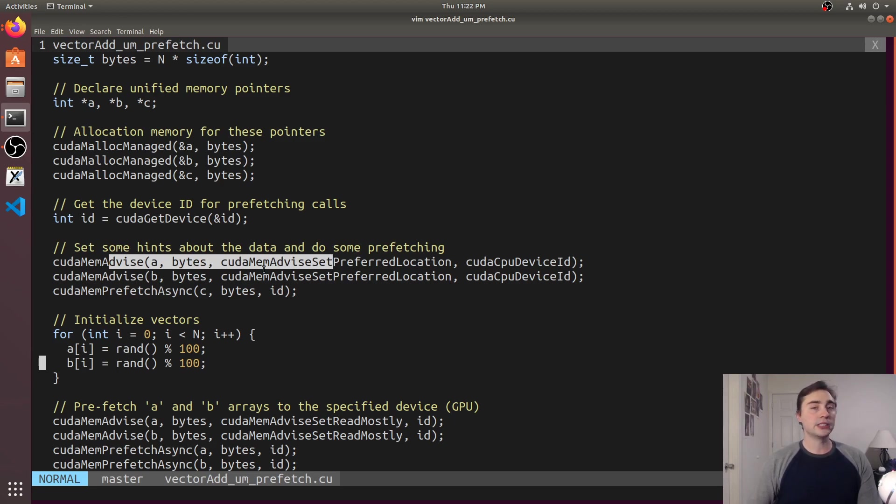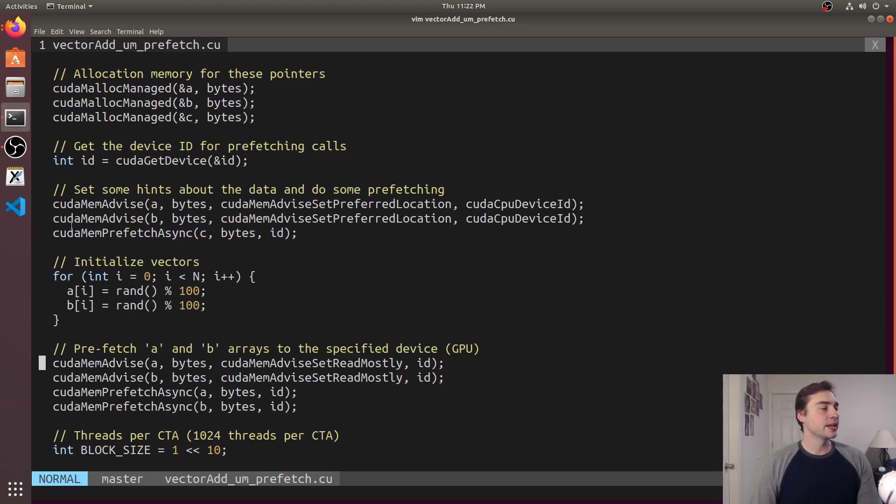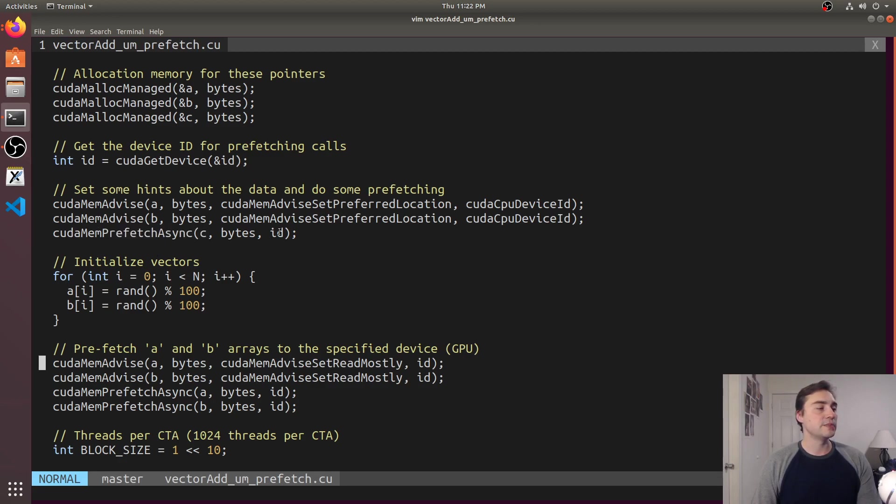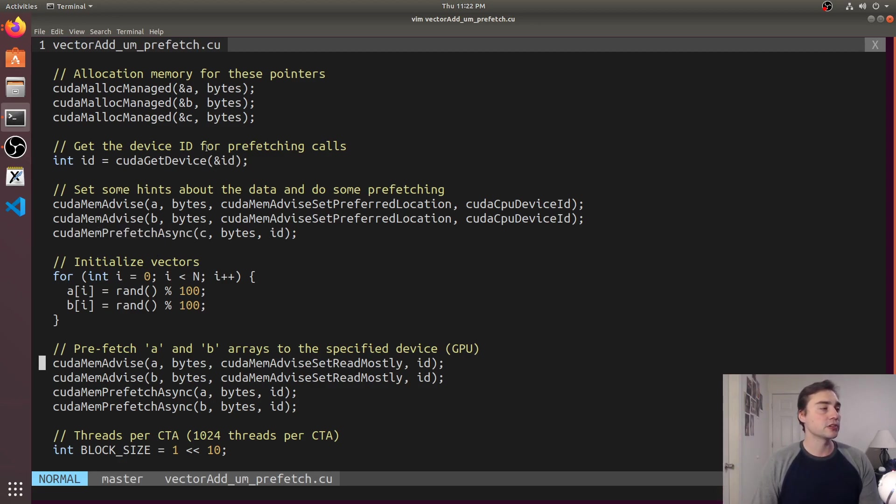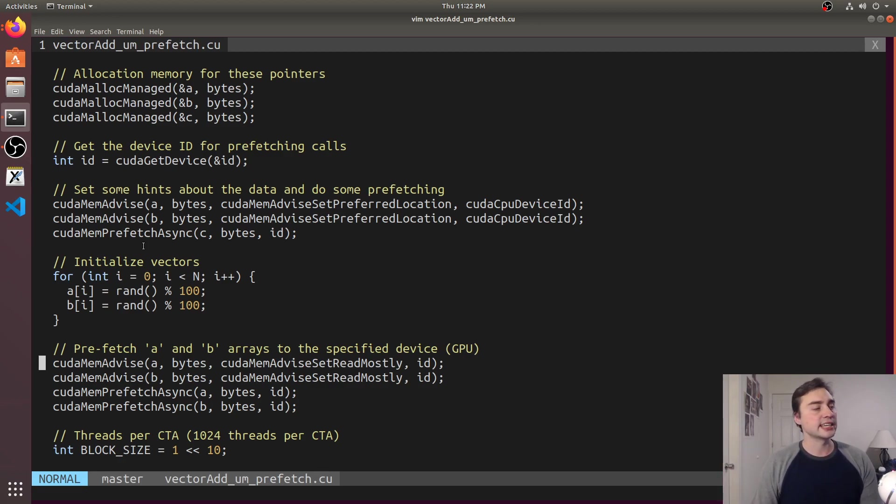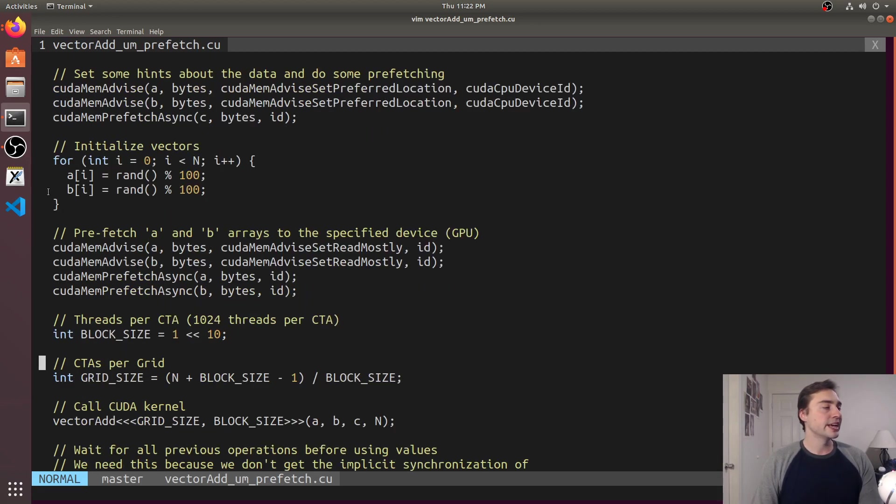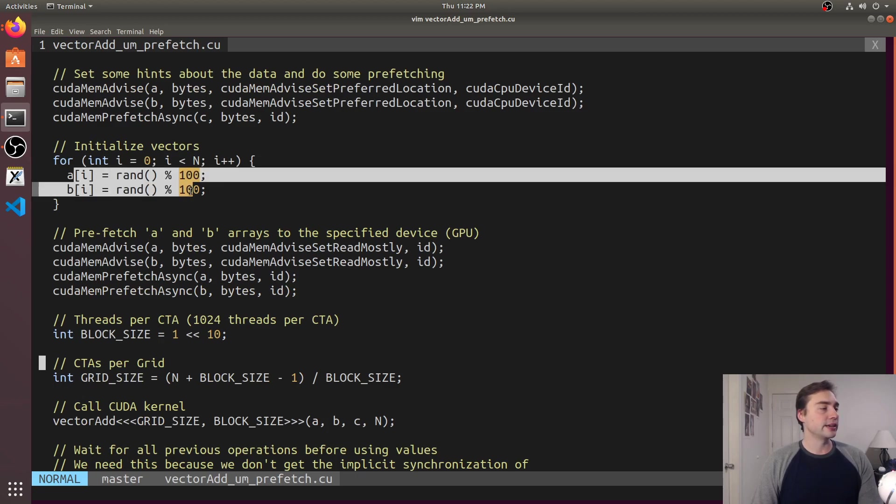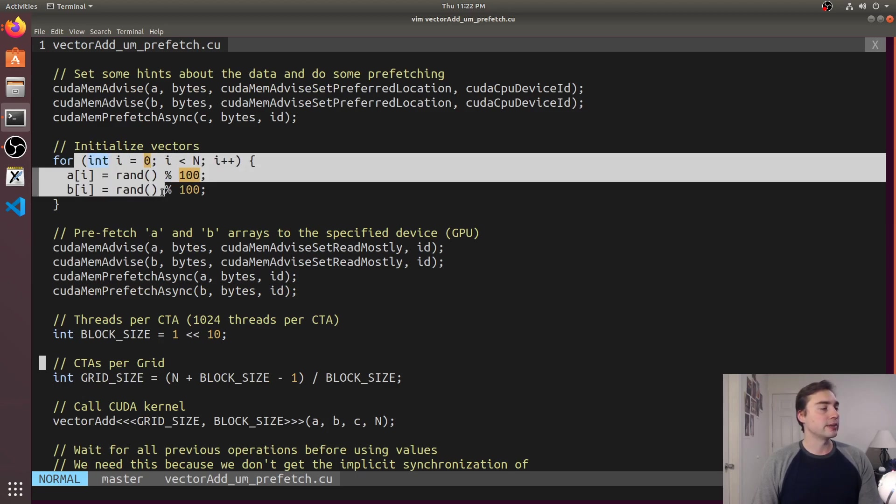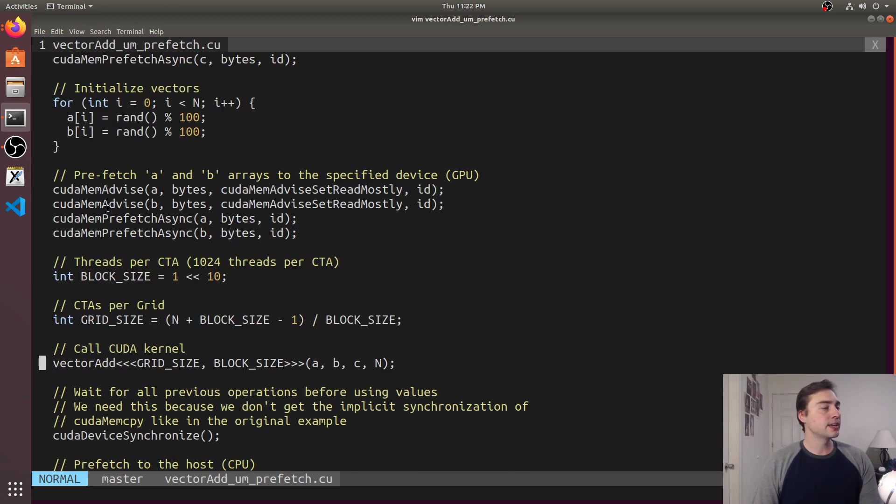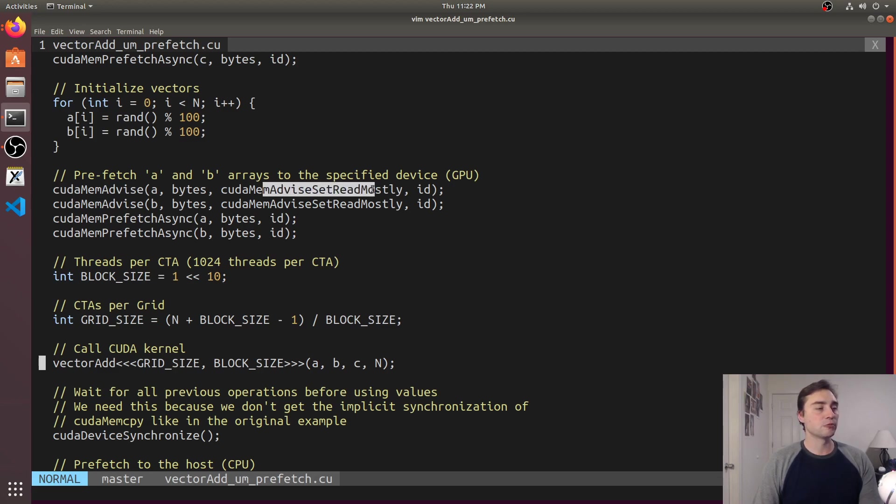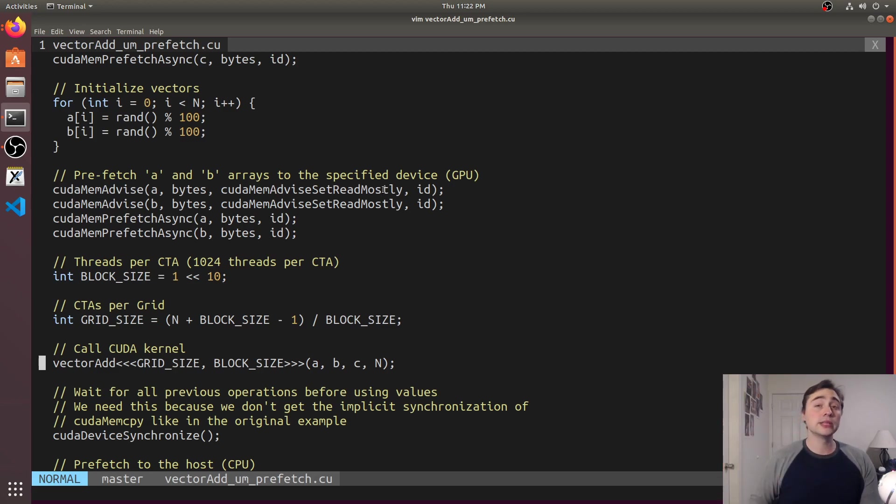That way I don't have any startup page faults and then I'm saying that, pre-start prefetching c to the GPU, so I want to make sure that c gets onto the GPU first just because I'm not going to initialize it at all on the CPU side. Then after I go ahead and write all my input data I'm going to go ahead and set these CUDA mem advise, CUDA mem advise set read mostly.